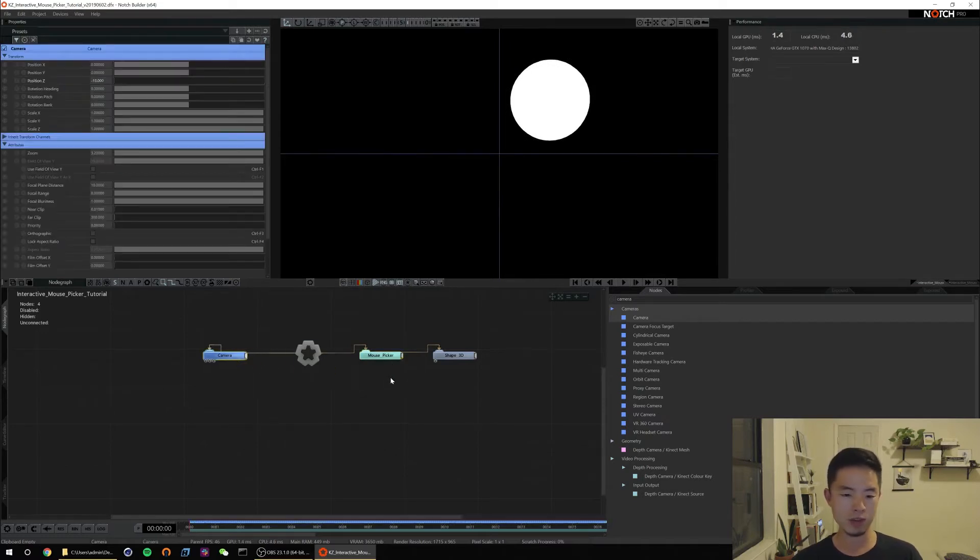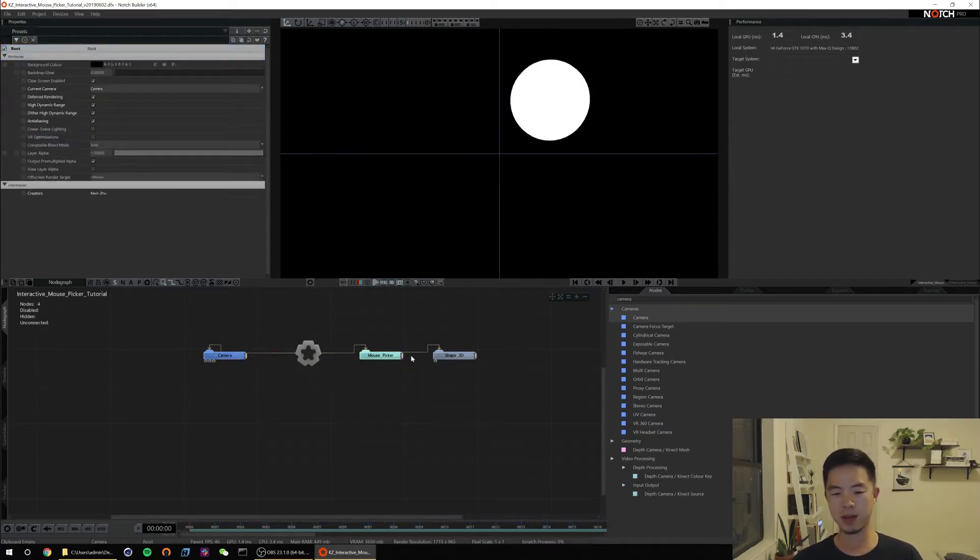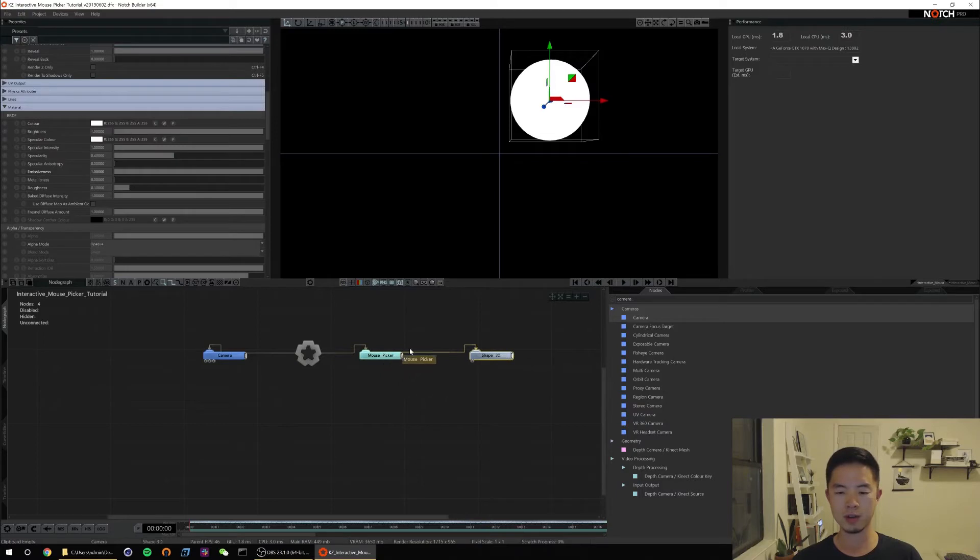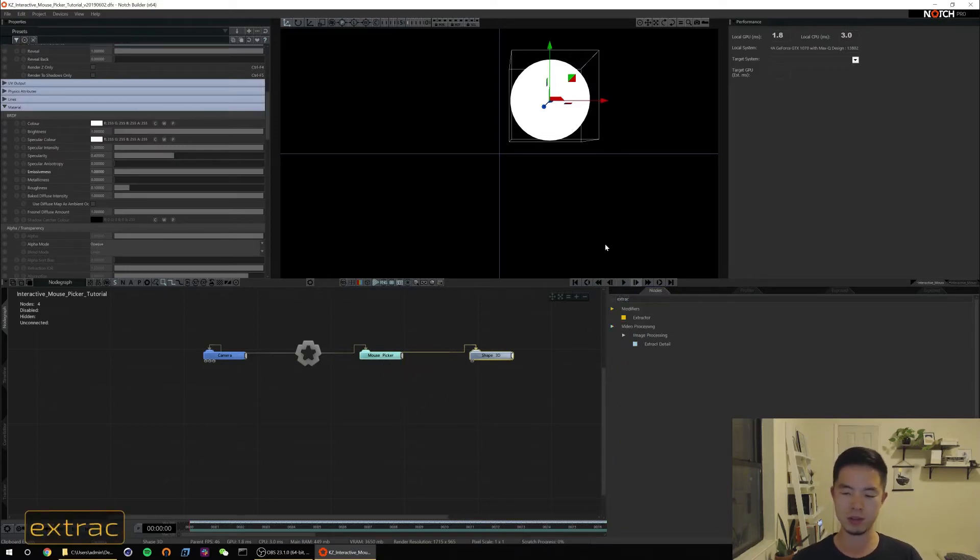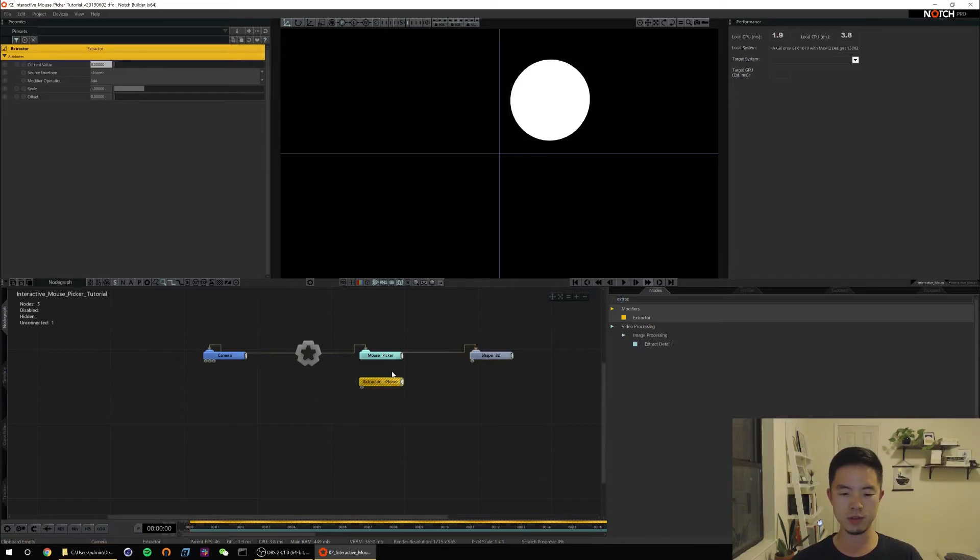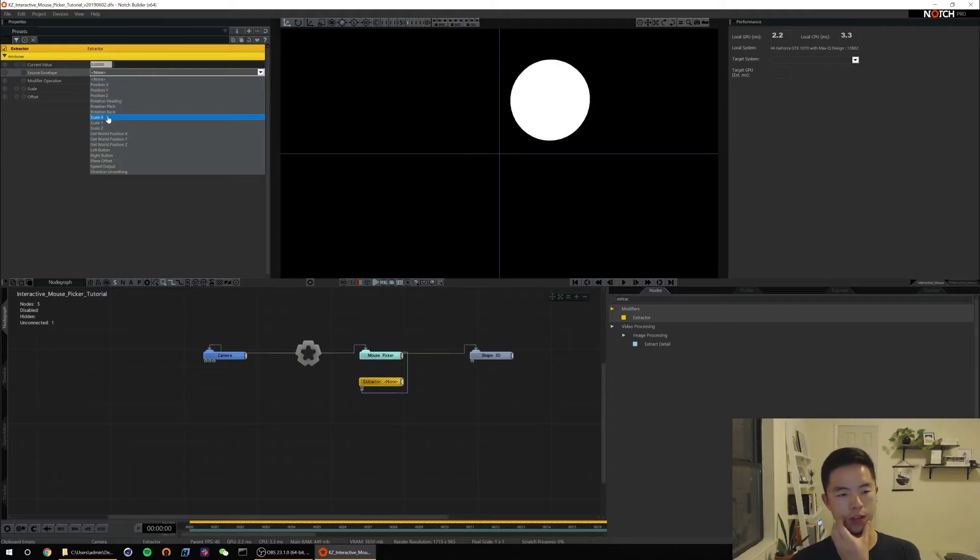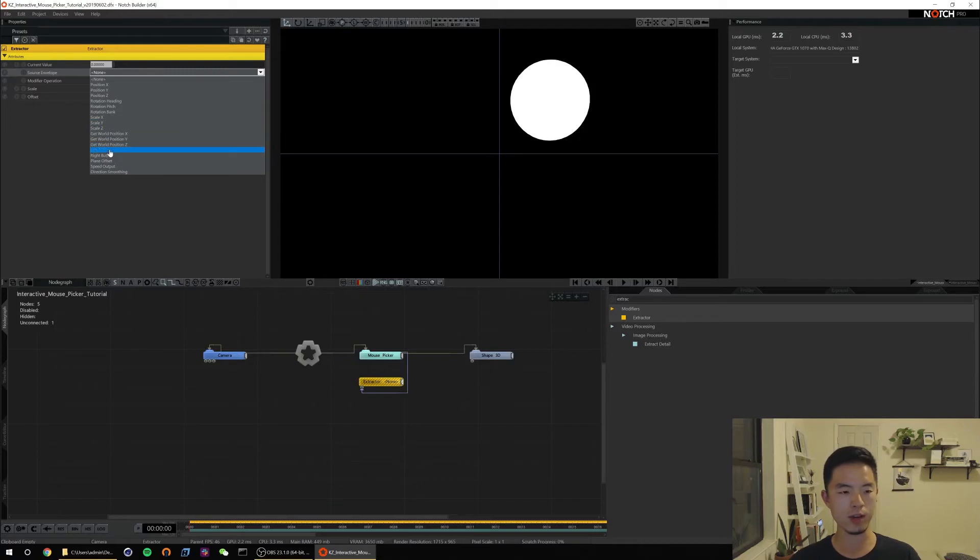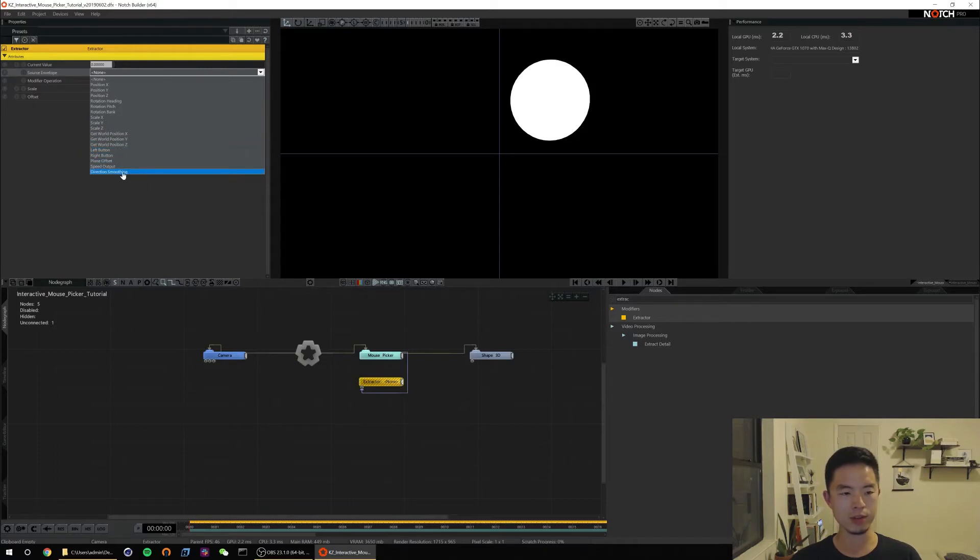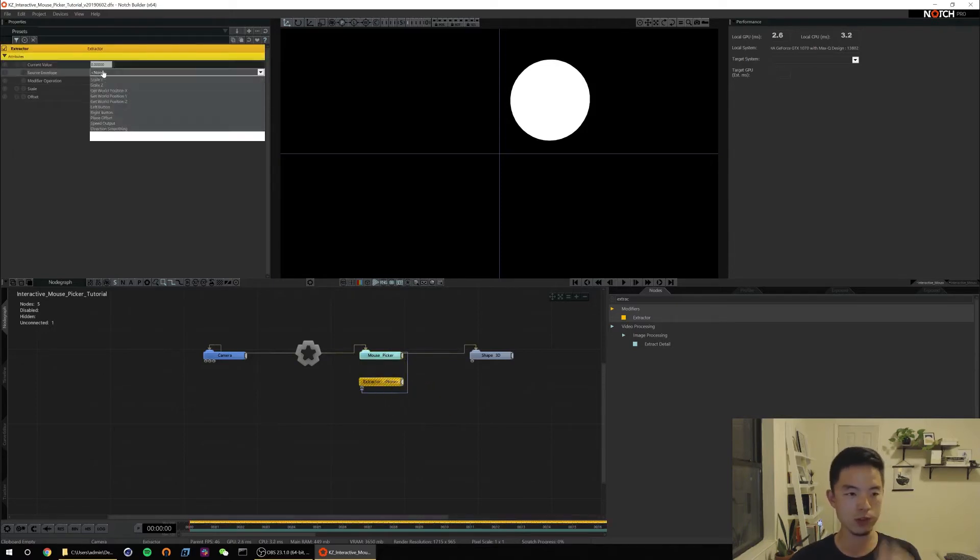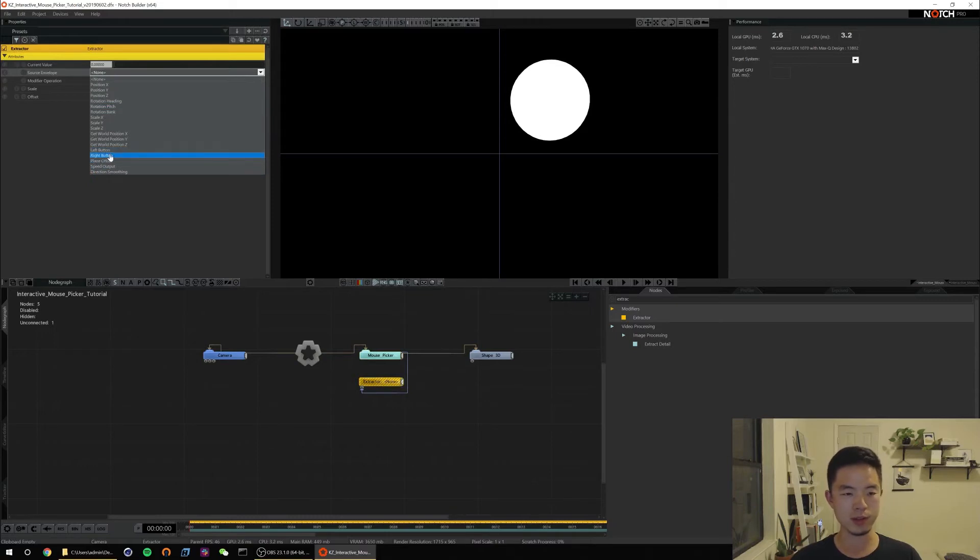So that's really all there is to the mouse picker node. If you're just looking for XY interaction that right there will do it using things as a child. There are a few other things that you can do with it and you can pull those out using the extractor node. If we connect this modifier as a child of our mouse picker, in this dropdown you'll notice we have our position X, Y, Z. You also have rotation values though there's not much rotation control with the mouse. But the other things that you have access to are the left button, right button, plane offset, speed output, and direction smoothing.